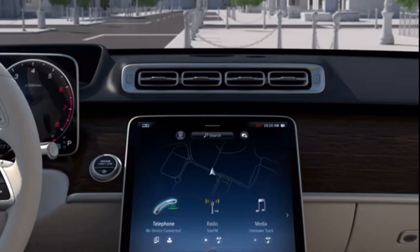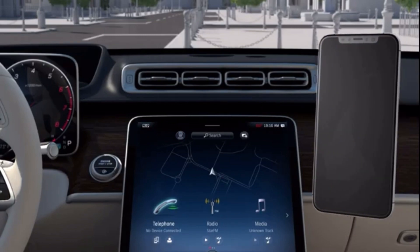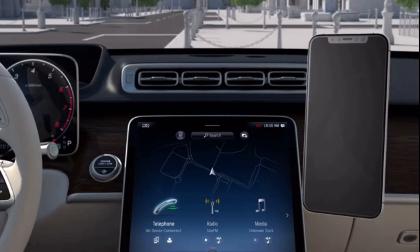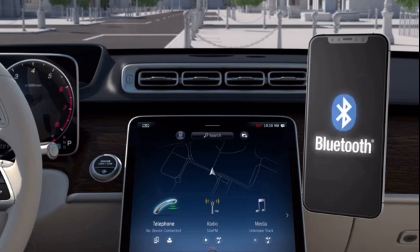If your mobile phone and the multimedia system support a wireless connection, you can proceed as follows to use Apple CarPlay. Make sure that Bluetooth is activated on your device and that your device is visible to others.